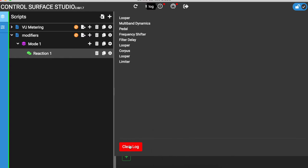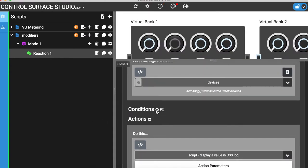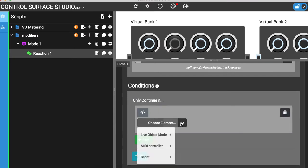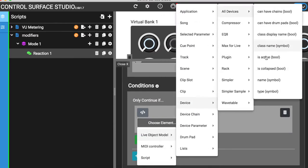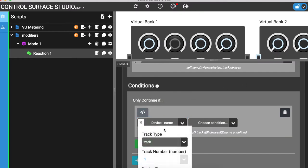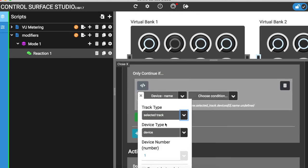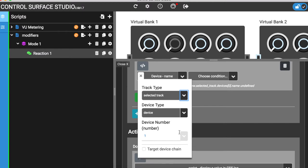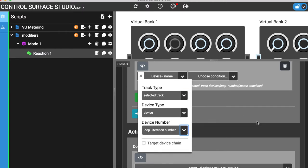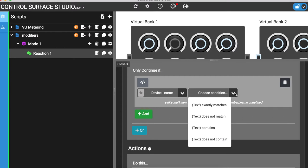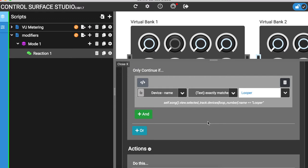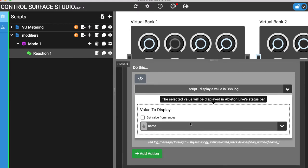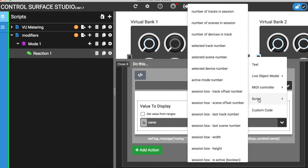I'm only interested in the looper device, so I'll add a condition. And in here I want to check if each device's name is Looper. And instead of outputting the name of the device in the log, I'll output the loop iteration number, which will be the device position.